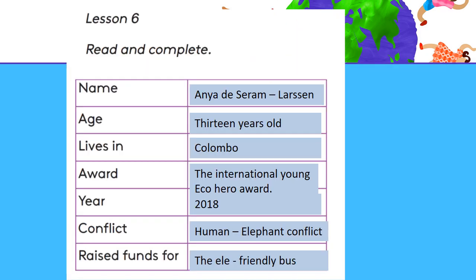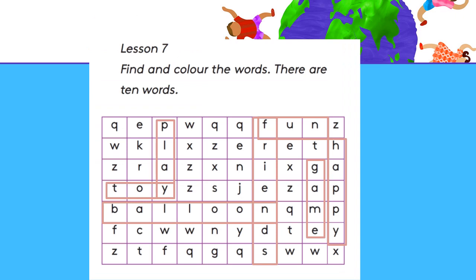Now take your workbook — Lesson 6: Read and Complete. Name: Anya Desaram Larson. Age: 13 years old. Lives in: Colombo. Award: International Young Eco Hero Award. Year: 2018. Conflict: Human-elephant conflict. Raised funds for the elephant-friendly bus. Please write down these answers in your workbook.